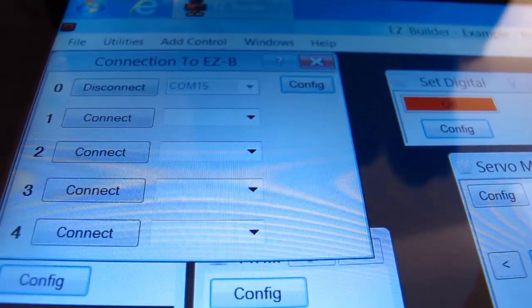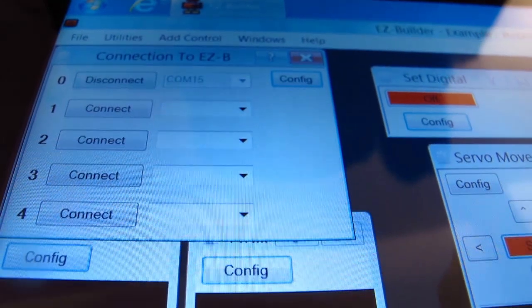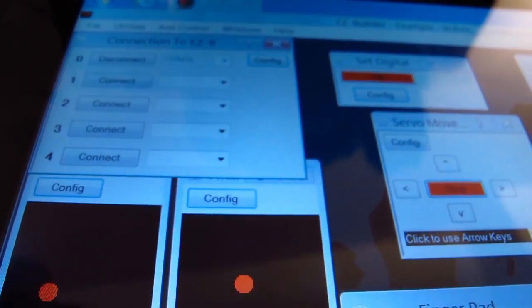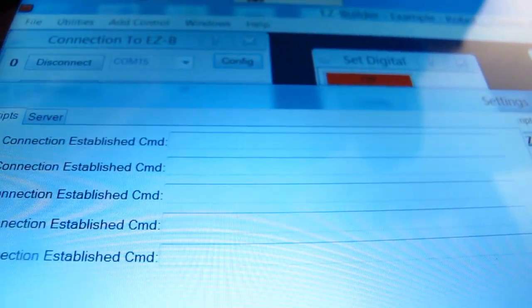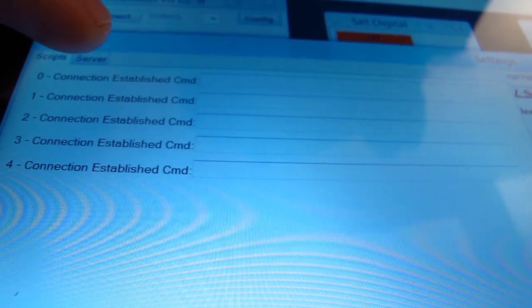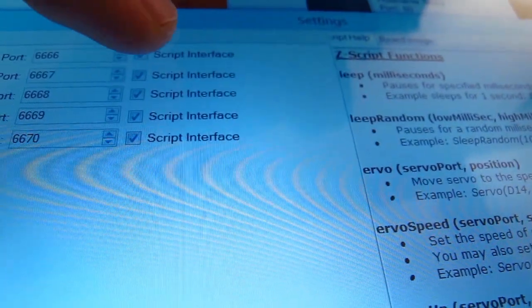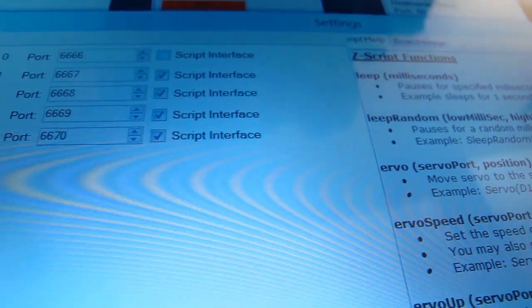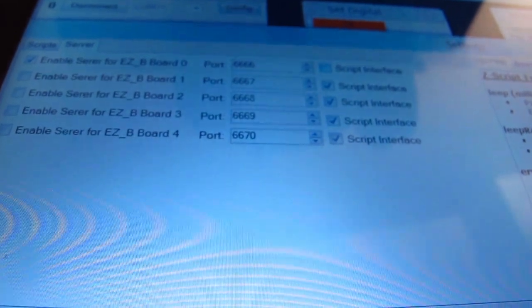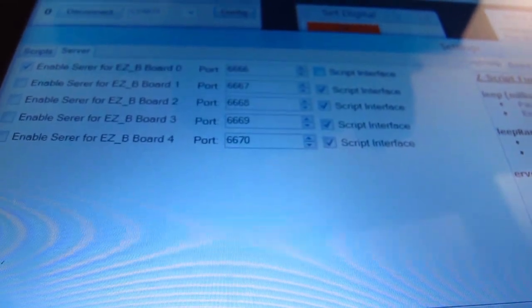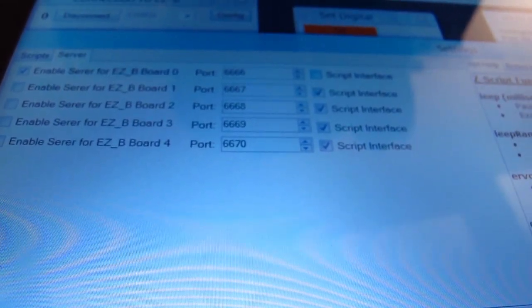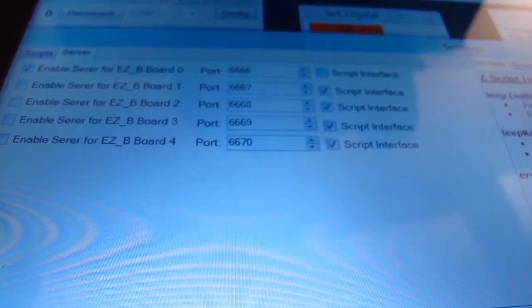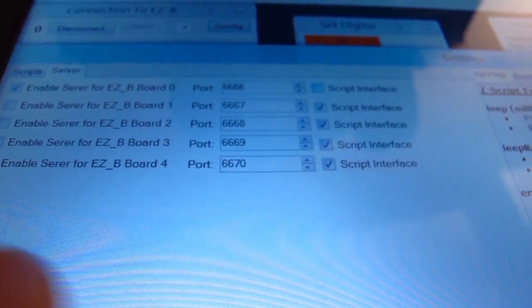To allow another instance of Easy Builder to control this instance, select your configure button on your control for connections and disable the script interface box. That prevents the script interface from executing and limits the connections to another copy of Easy Builder.